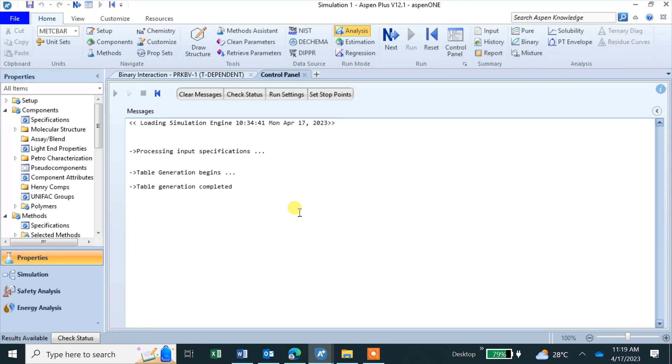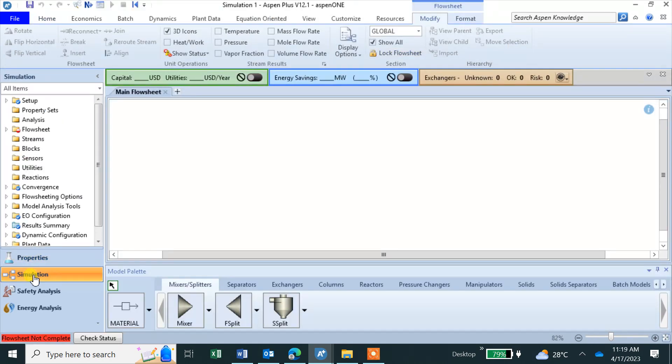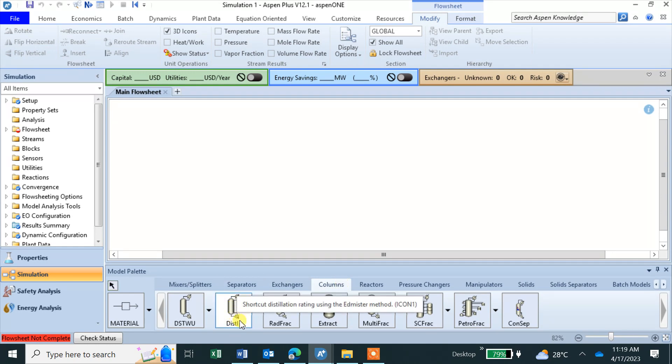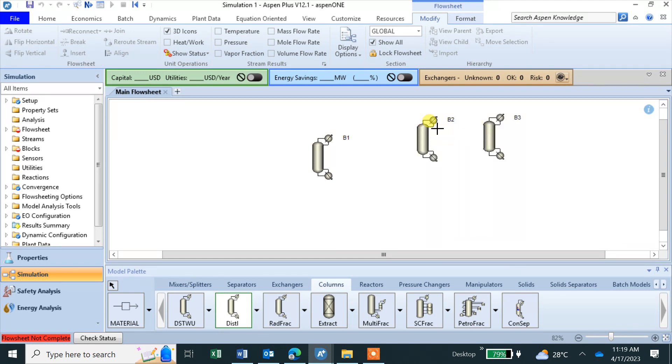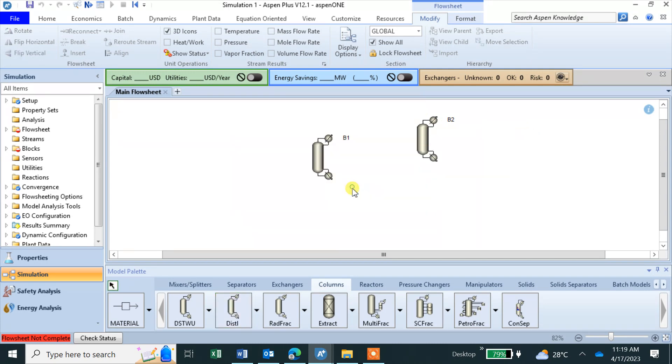Now I go to simulation. We can take this one Distill, we did before DSTWU, now this one. If you don't right click it will keep adding, so right click and it will go.